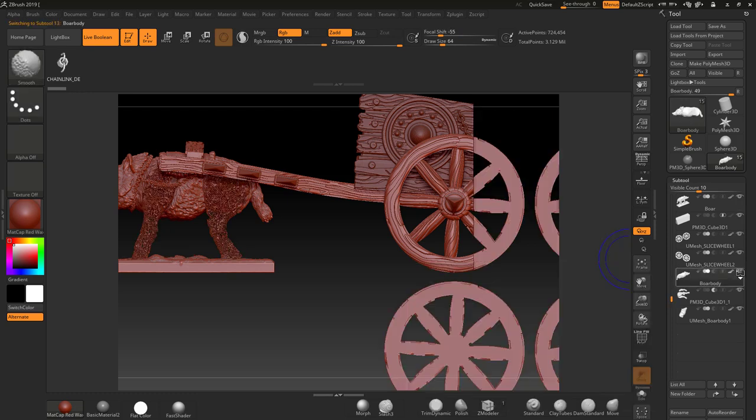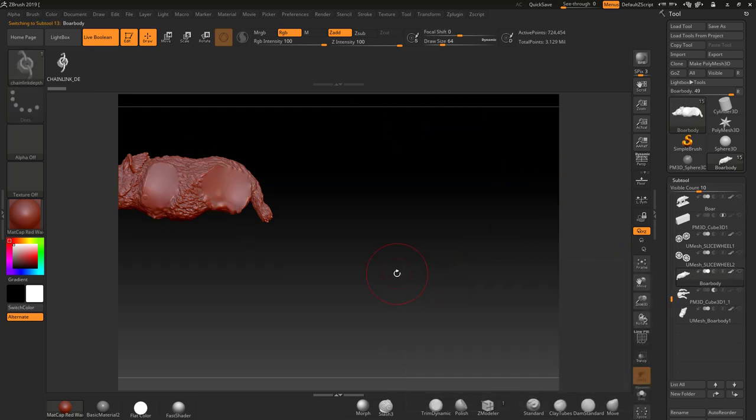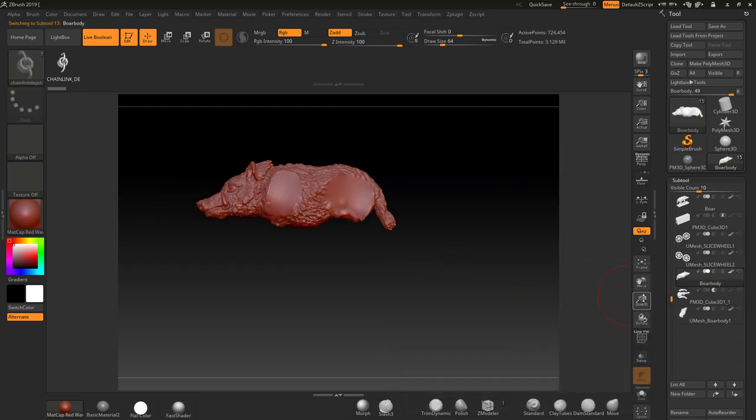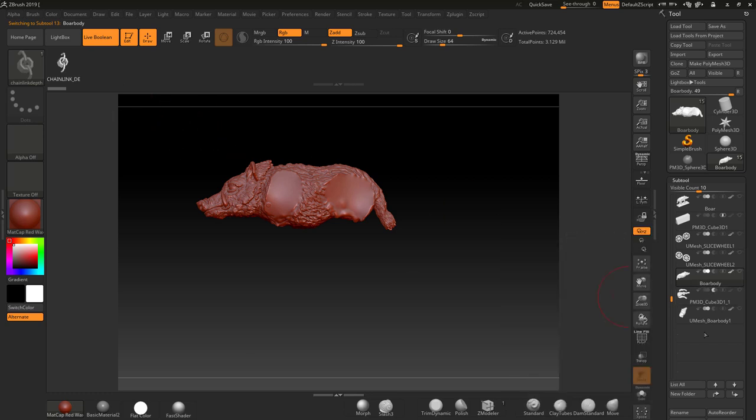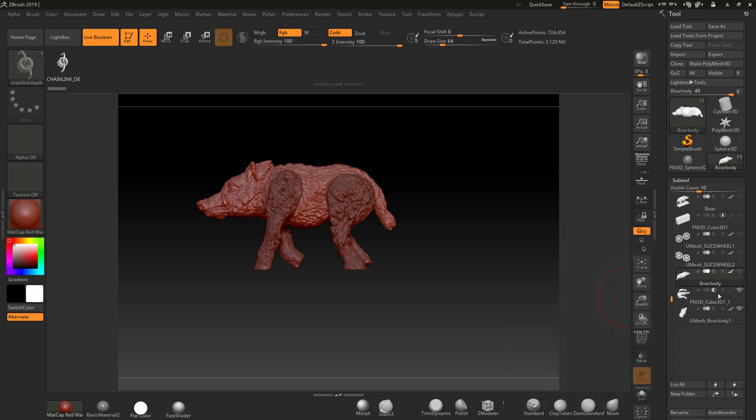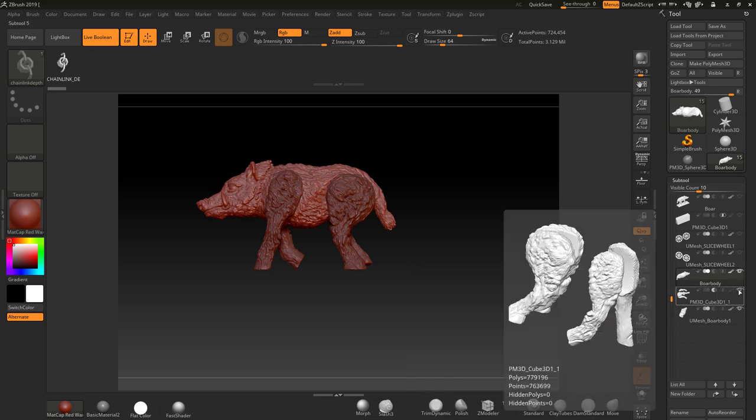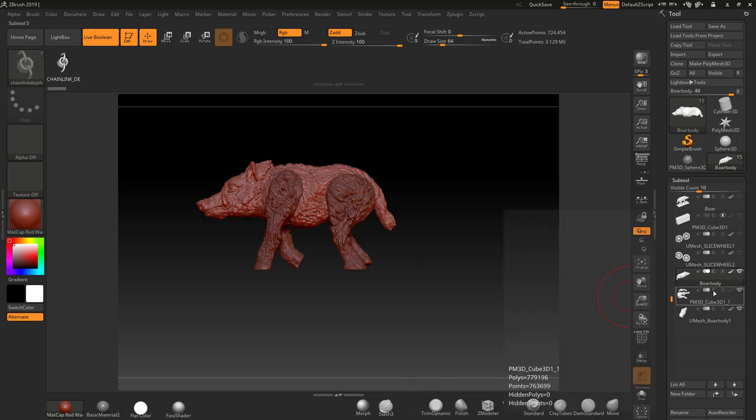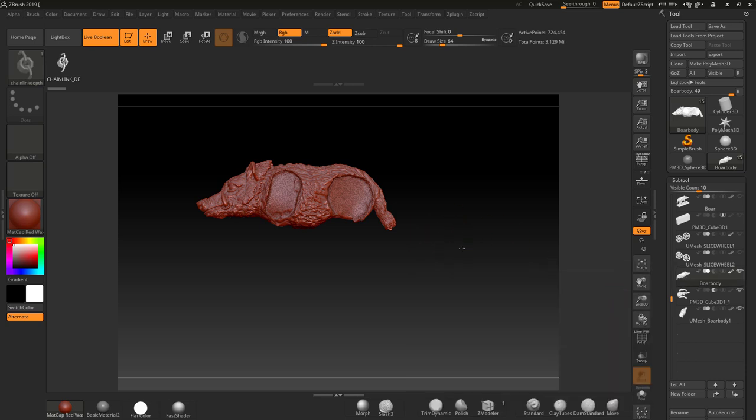So if I go into the boar section now, turn everything off, you can see we've got a piece there. But as soon as I activate my other tools in here, you're going to see that this is actually taken away from this piece.